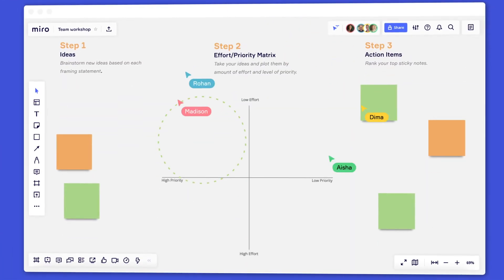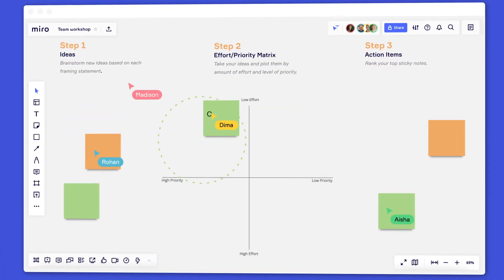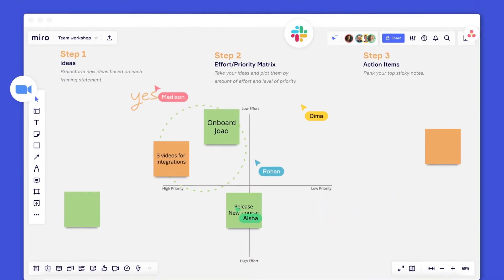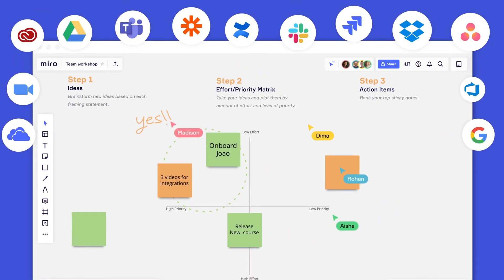The online, collaborative, whiteboard platform.